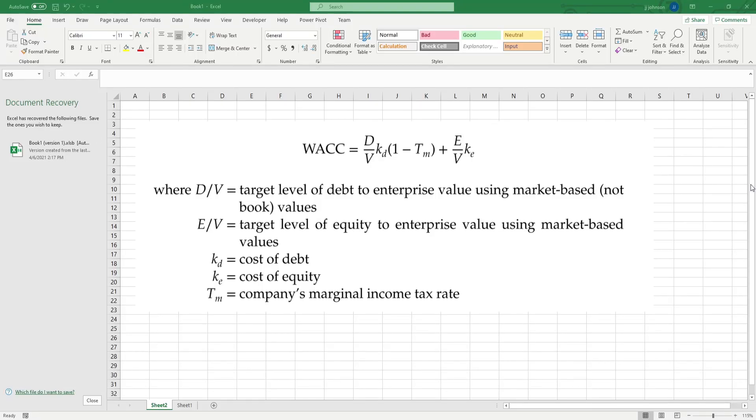Alright, today I'm going to be showing you how to calculate the weighted average cost of capital, otherwise known as the WACC. Trust me, this formula isn't that bad, it may look scary, but you're going to learn it in no time.